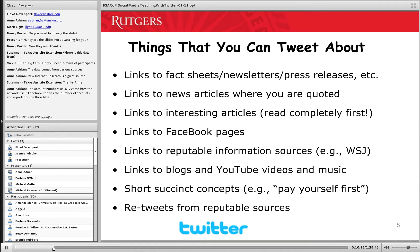What do you tweet about? If you're on Twitter, you run through your personal stuff — things you might have on your university or extension website — pretty quickly. You'll always need to be on the lookout for interesting content. You can tweet your fact sheets, newsletters, press releases, and any news articles where you're quoted — do those quickly because a lot of articles don't stay up on newspaper websites too long. Any interesting articles you read, Facebook pages, reputable sources like the Wall Street Journal.